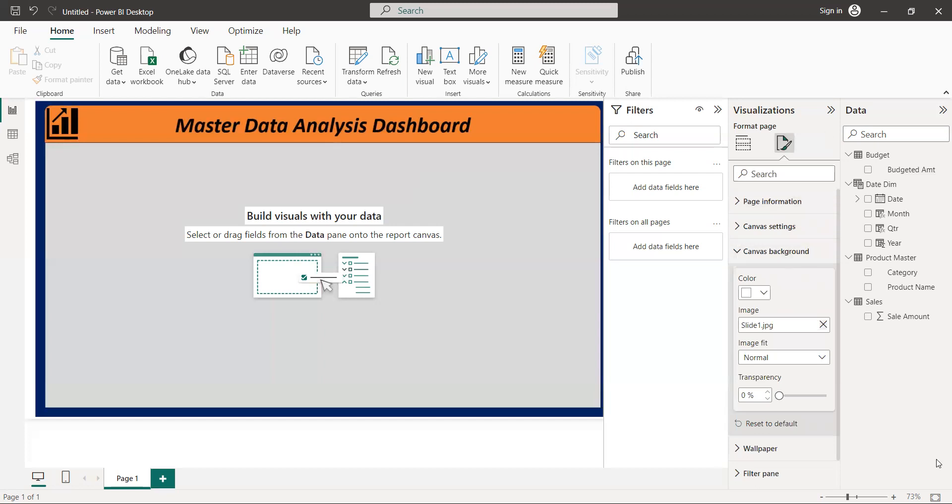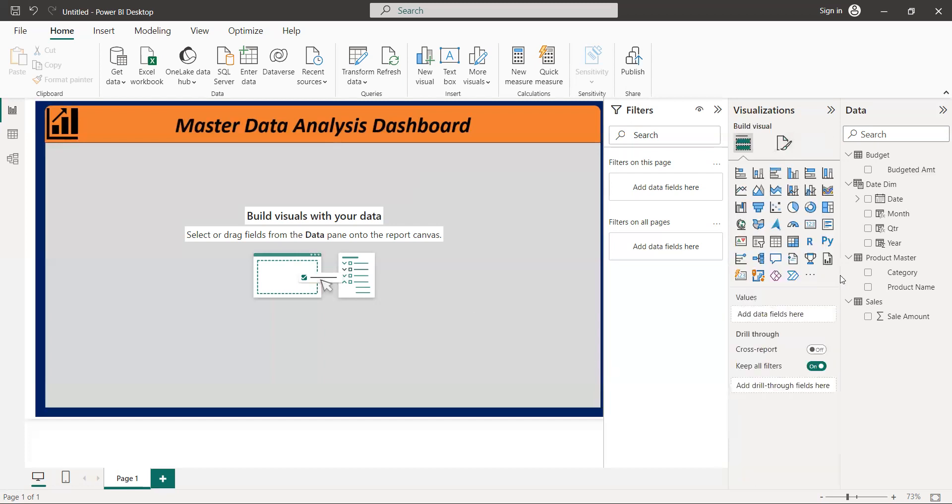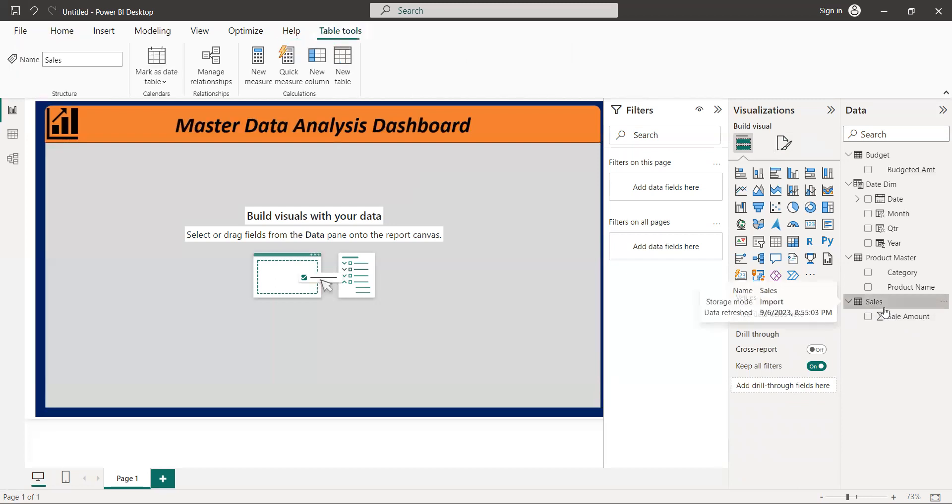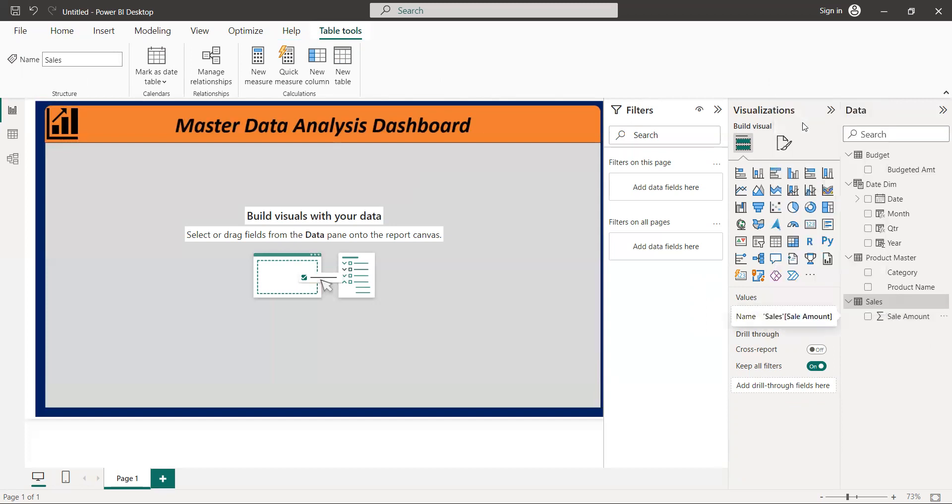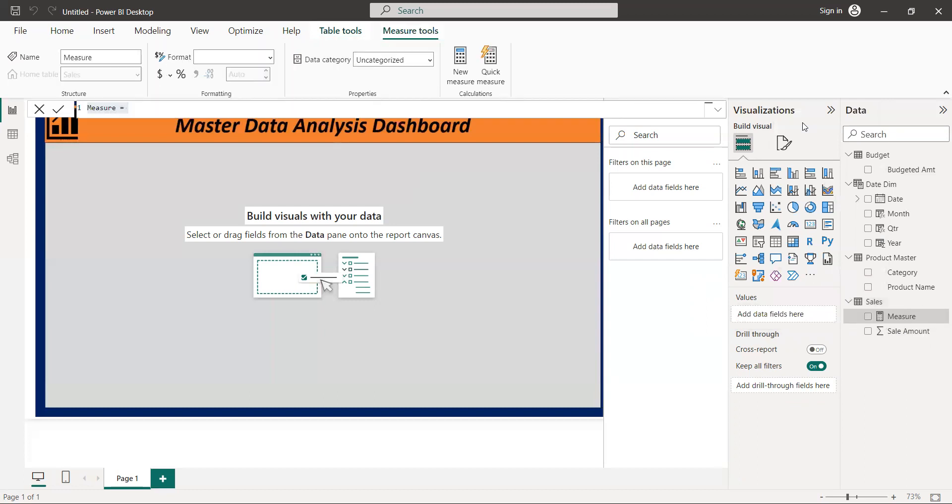Now we're going to the Sales table, and we are going to create new measures. We are going to create new measures and then we are going to build our full stack data analysis project.